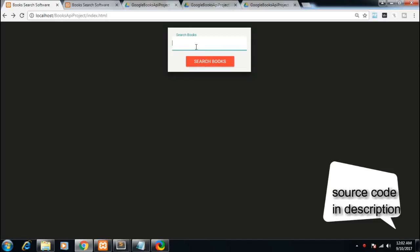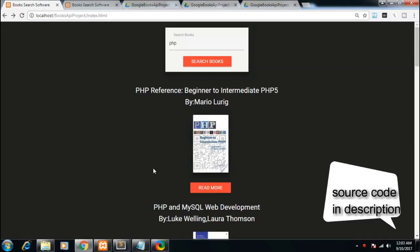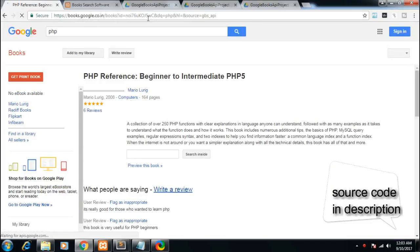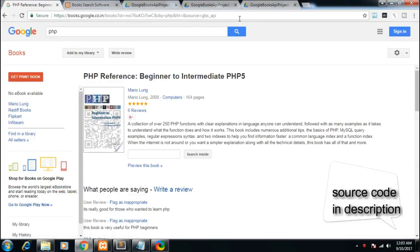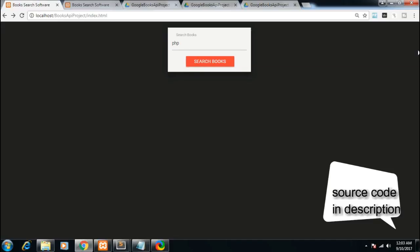Let me write any topic I want to search books for. Let's suppose I write 'programming language' or 'PHP'. As I click on the search books button, 10 books will be listed here. You can see the title of the book, followed by the author name, a small thumbnail of the book, and a 'Read More' button. If you click this button you will be redirected to the Google Books page.